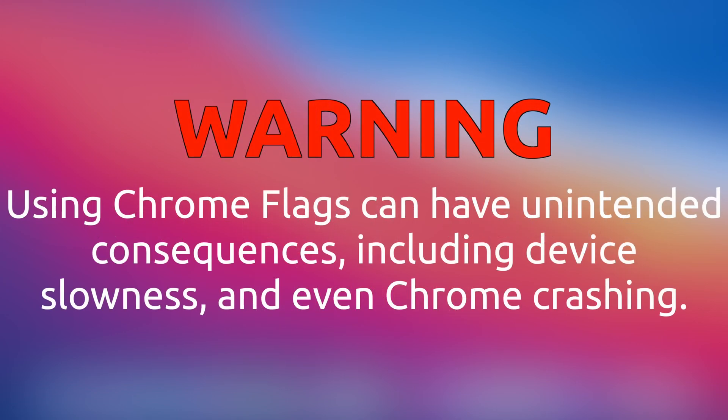Fair warning, because these features are experimental, you may run into unintended consequences when using them in Chrome, such as slowness or even Chrome crashing.